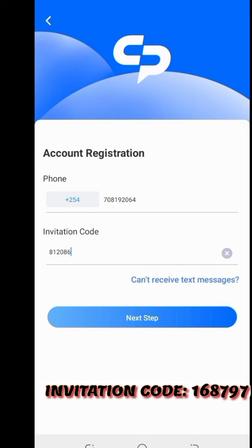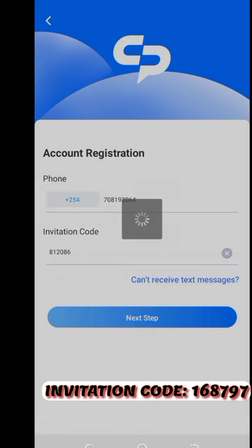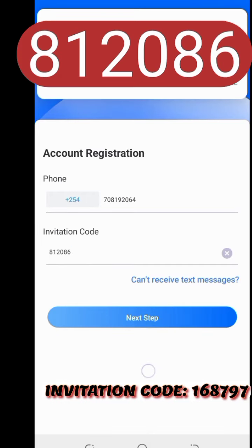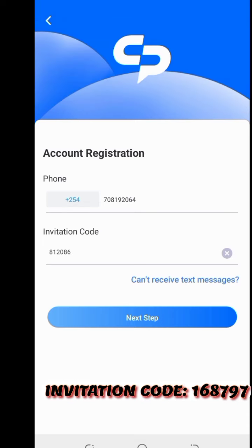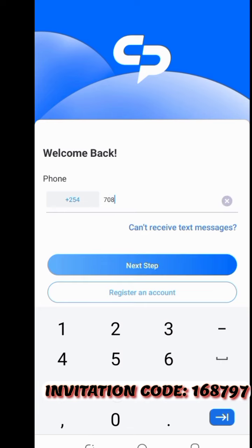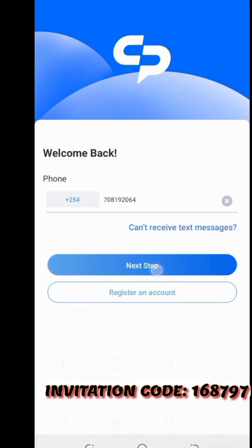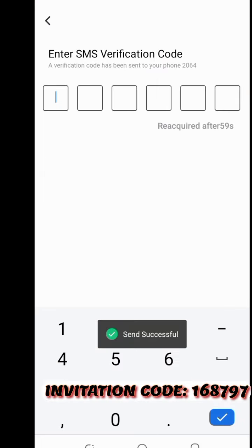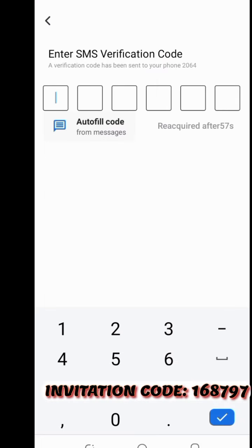In order to get your account set up, you enter the invitation code and click 'Next Step.' In my case, the user already exists so I just go to login. Remember, you don't need a password — a message verification code will be sent to you every time you need to log into your account.